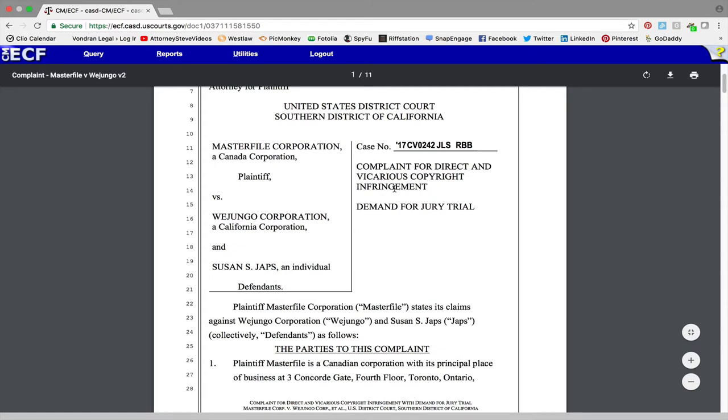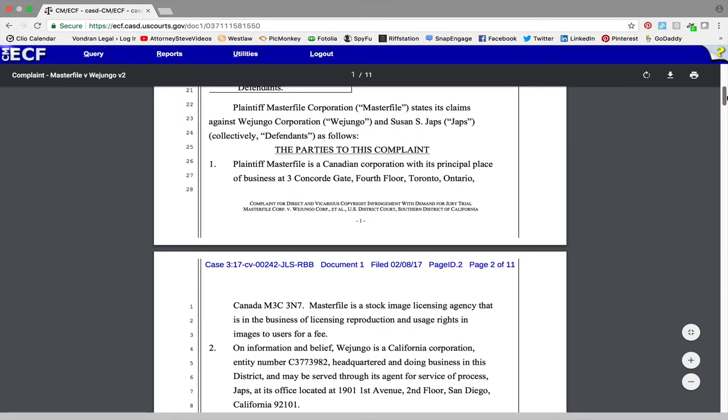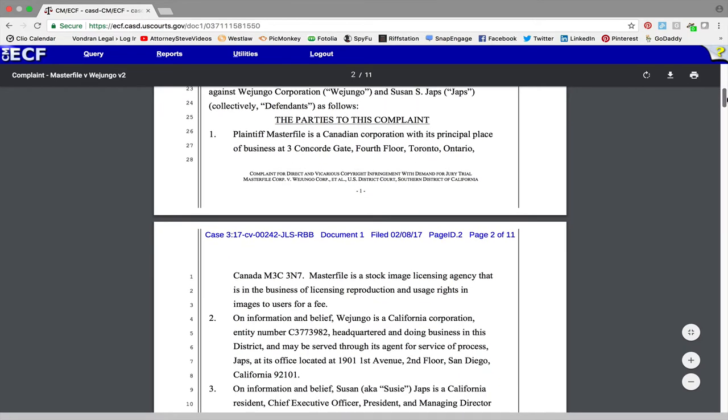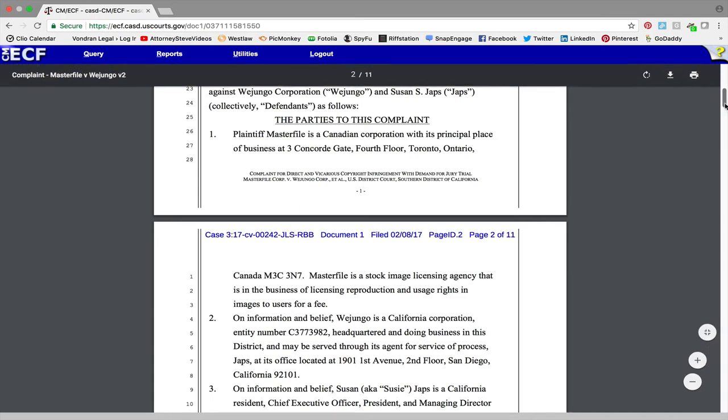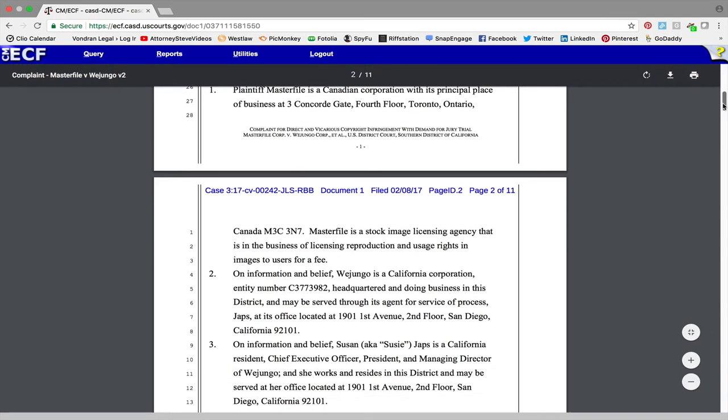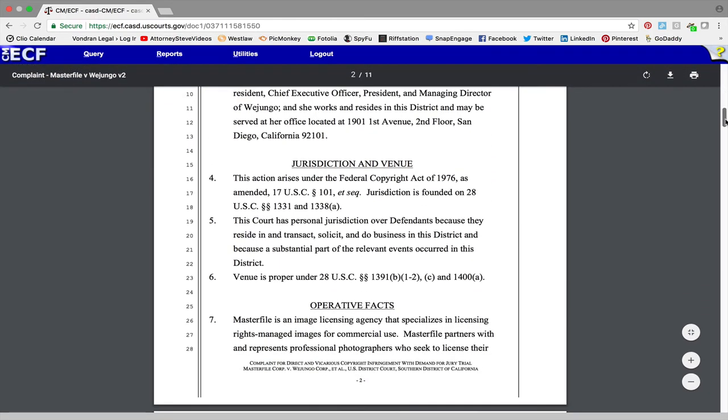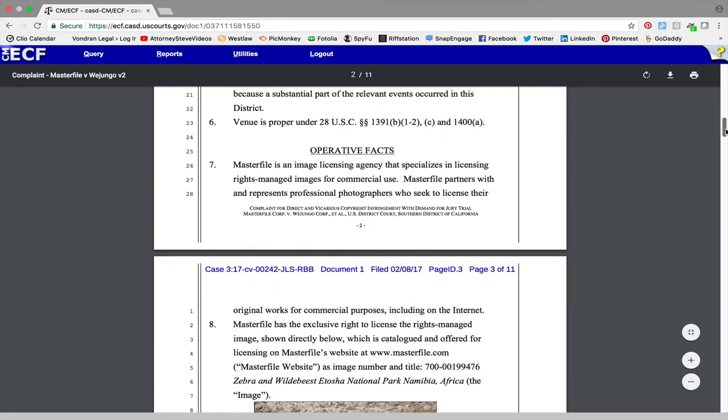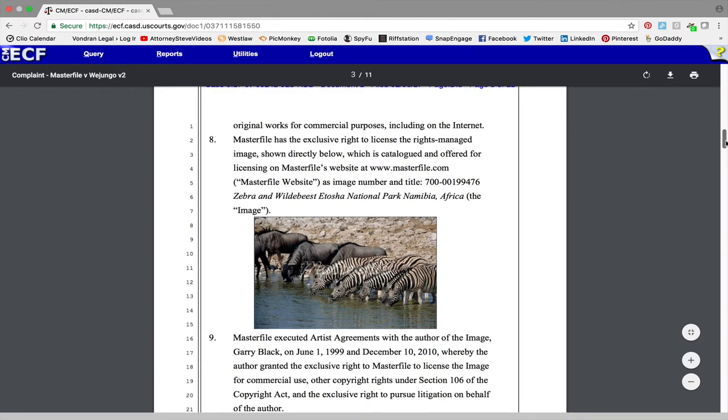It's a complaint for direct and vicarious copyright infringement, so you can come down here and see, I'll be darn, they do file lawsuits. So here you have plaintiff master file's a Canadian corporation in Toronto. You can come back and look at some of this if you want. I'll just go by briefly, I usually try to go right down to the operative facts, and there's your image right there. You can see the zebra and the wildebeest photo.